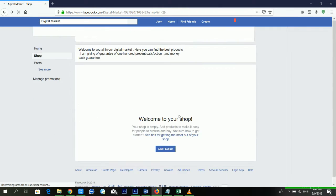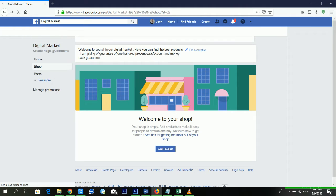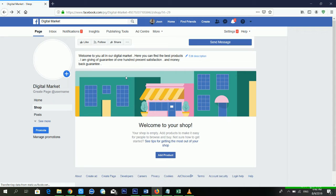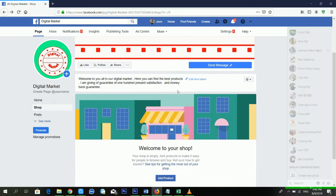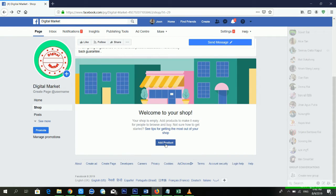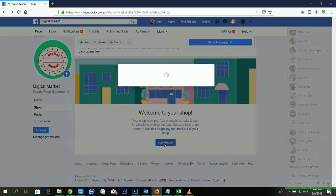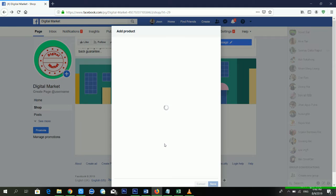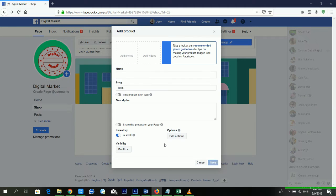It's telling me 'Welcome to you all in our Digital Market.' When someone visits your Facebook page, they will see this short description. From here, you have to click 'Add Product'.